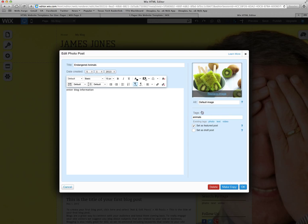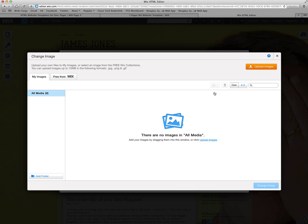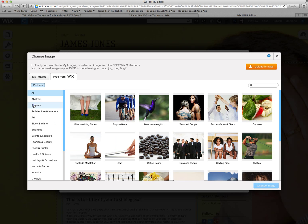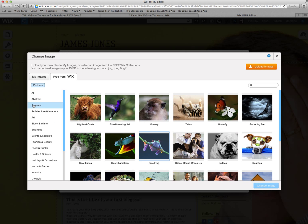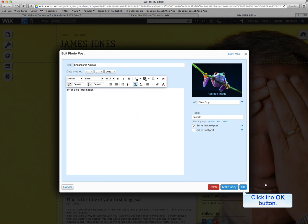And then you can change the photo by clicking on the replace image. Here you can add images from your computer or you can use the images from Wix.com. So we're doing endangered animals and I click on the animals tab. Go ahead and go with the tree frog and click the change image button.